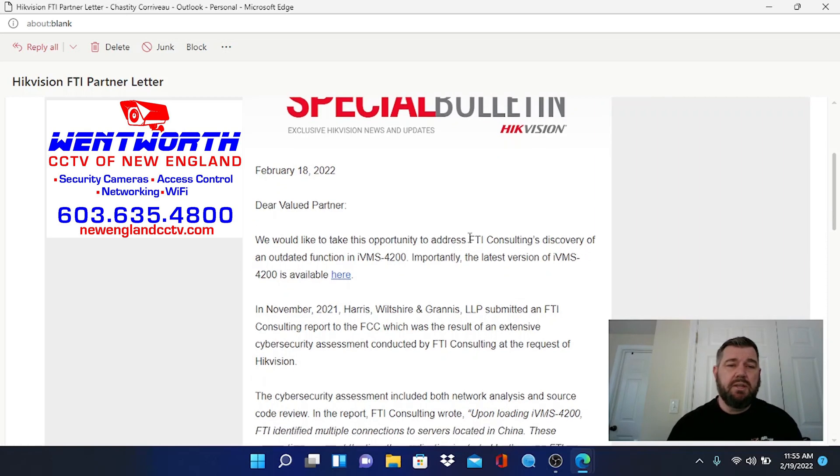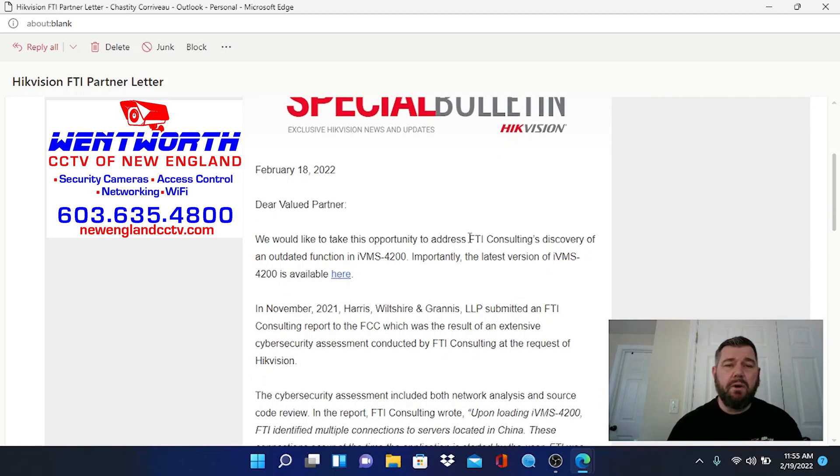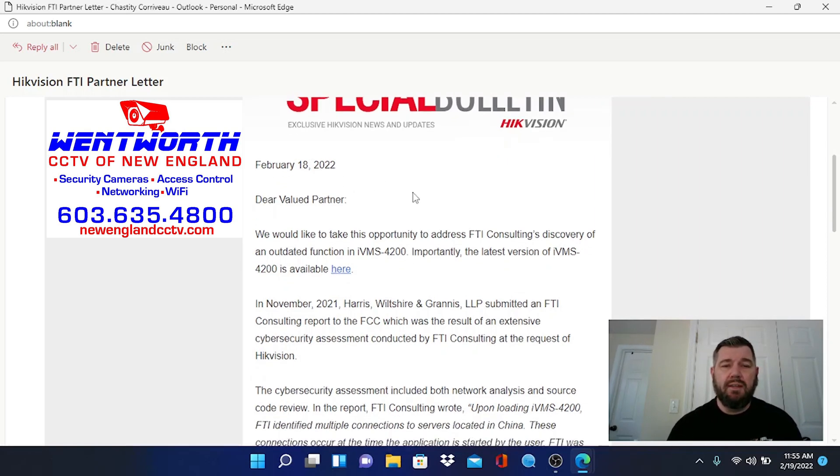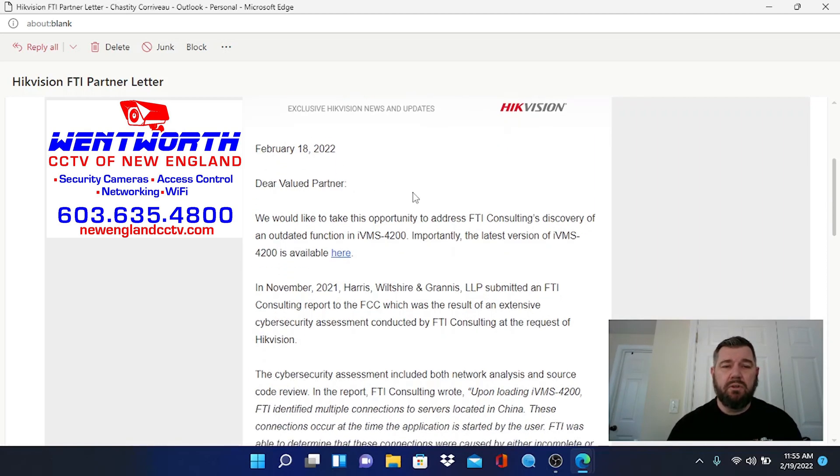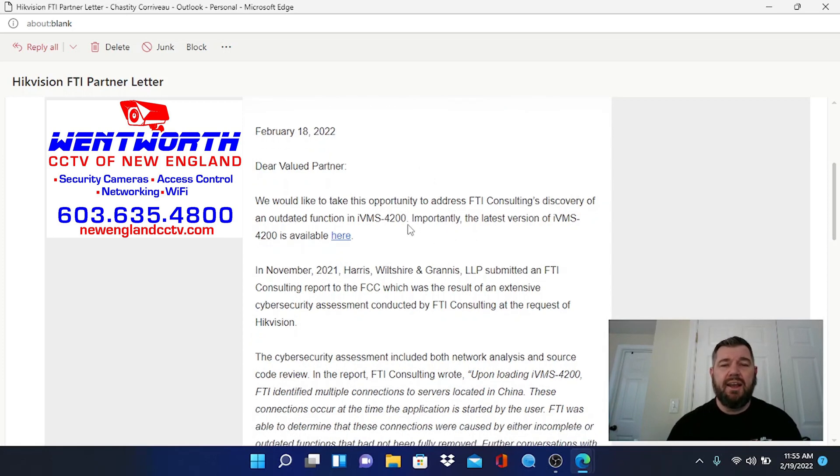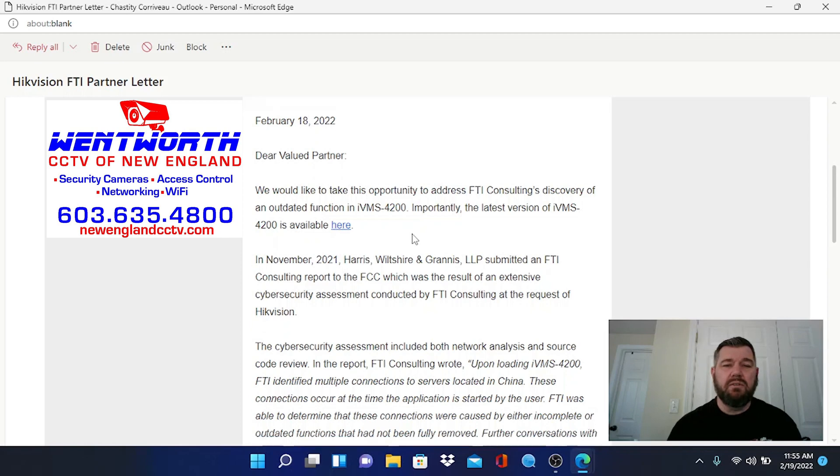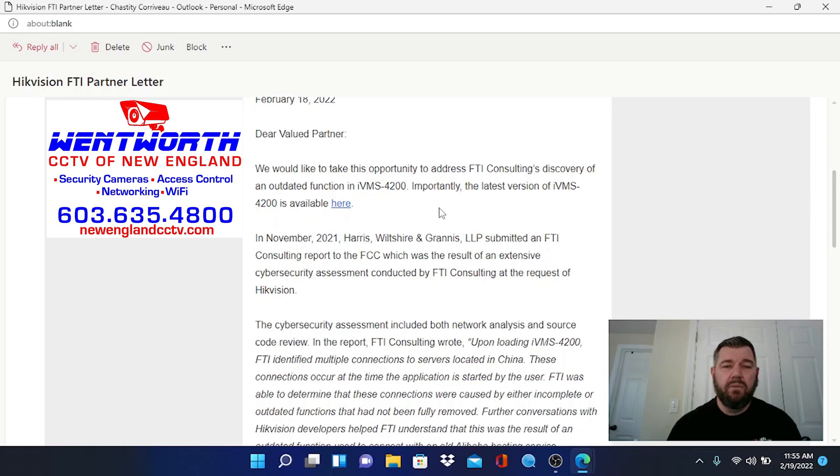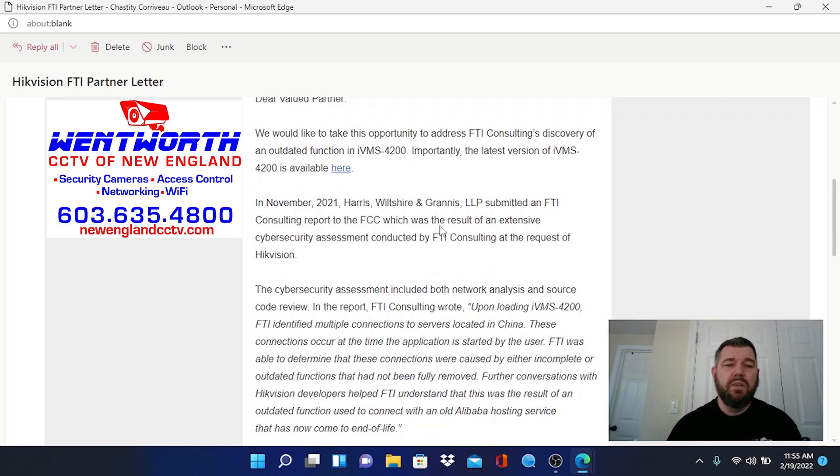It says Dear Valued Partner. Again it's dated February 18, 2022. We would like to take this opportunity to address FTI consulting's discovery of an outdated function in IVMS 4200. Importantly the latest version of IVMS 4200 is available here. Okay we're going to cover that in a minute, how to download the newest IVMS.